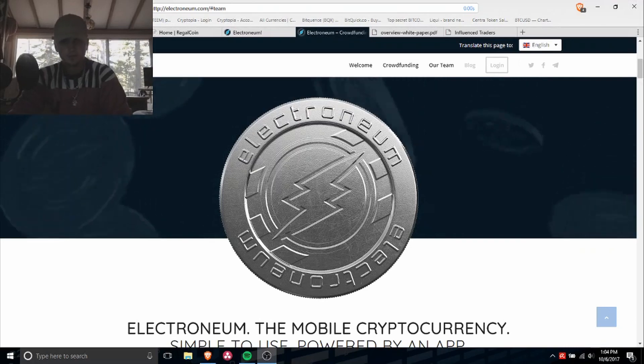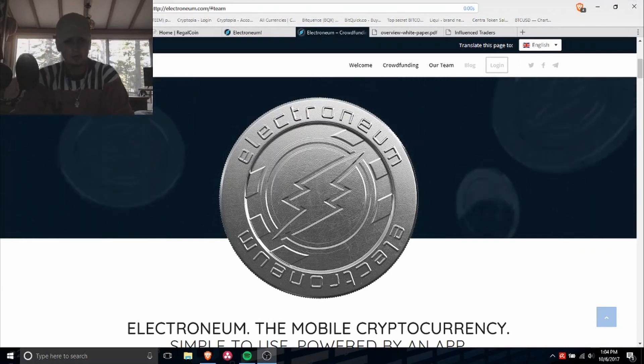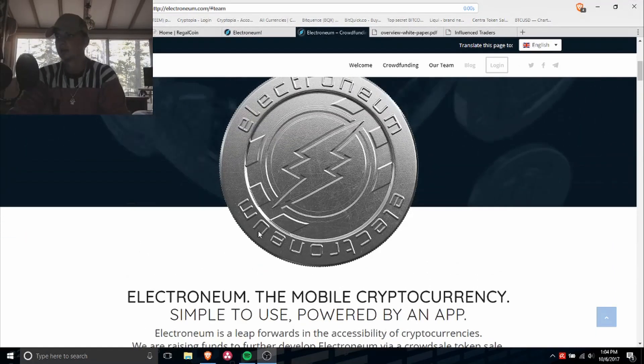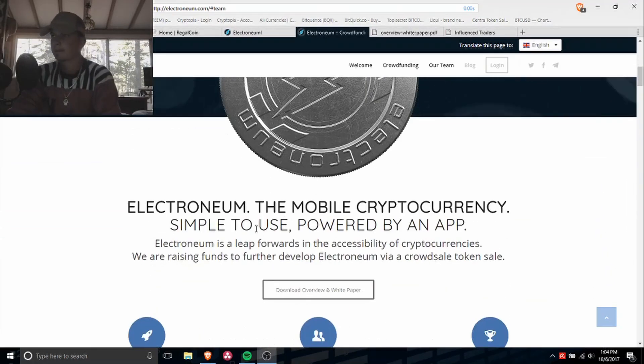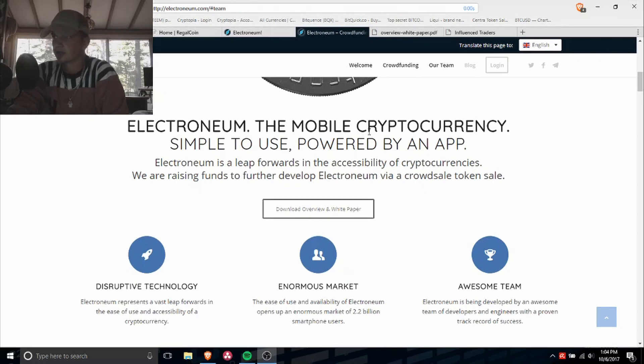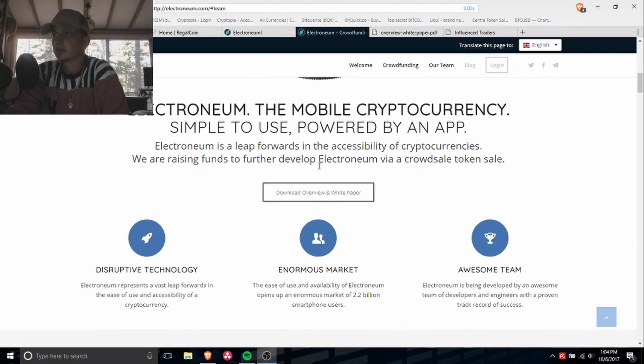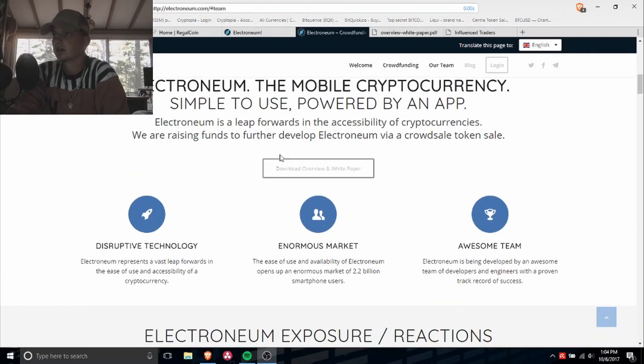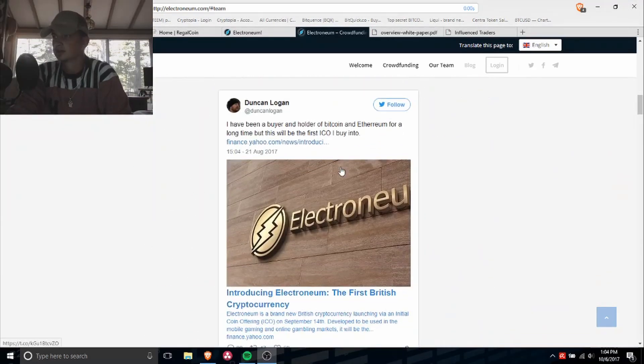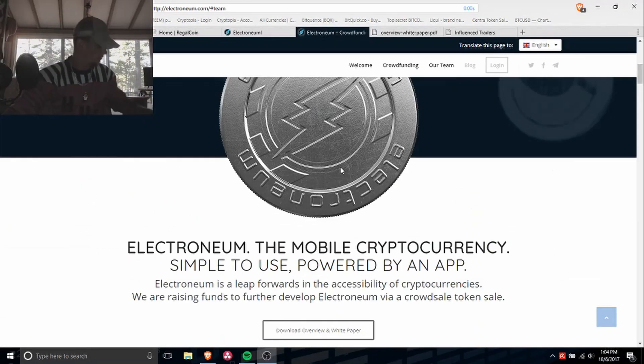Alright, so Electroneum is a mobile cryptocurrency. Let me show you guys, so basically I have a few things that I wanted to show you.